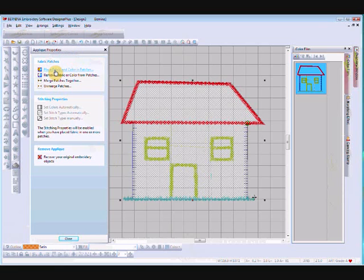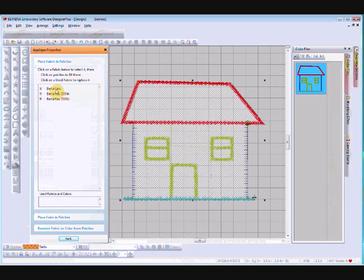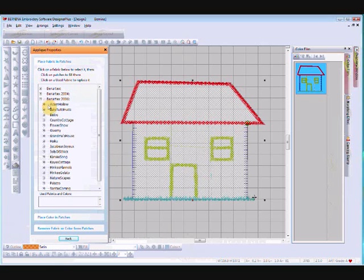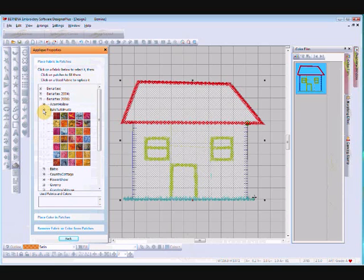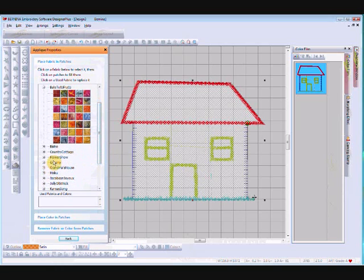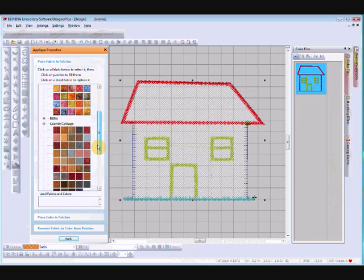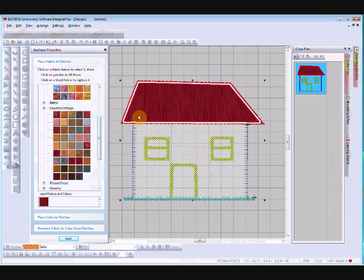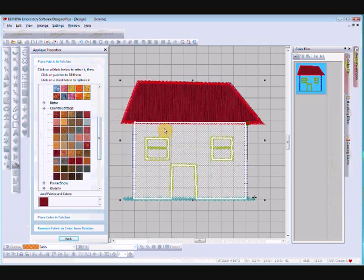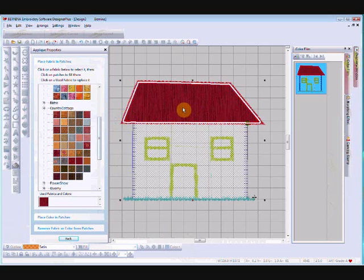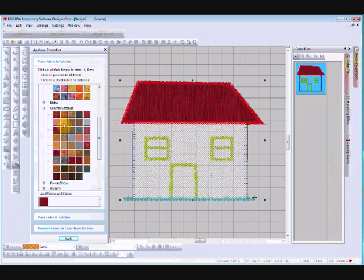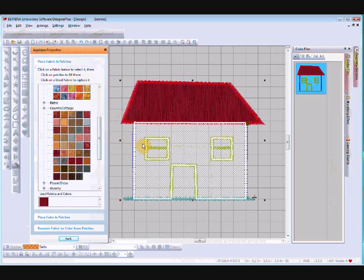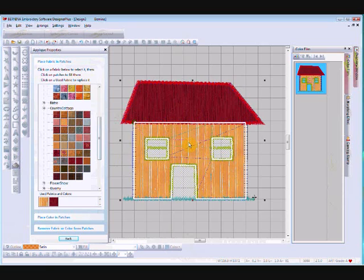The first step is 'Place the fabric and color in patches' — left click on that and it opens up the fabric choices. You've got various collections that come with your software. I'll go with Country Cottage — let's use this red sort of color for the roof. Left click over the roof area — notice a white line appeared around the area, and even though the hatching goes right across, the areas are still separate. For the walls, I'll use a light yellowy color, and the doors and windows are excluded from this wall area.